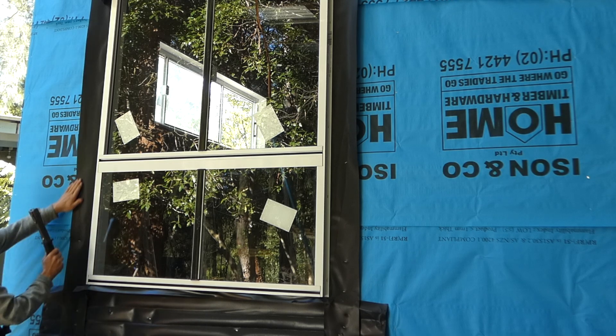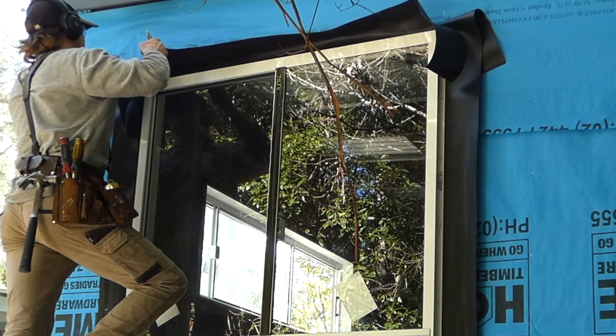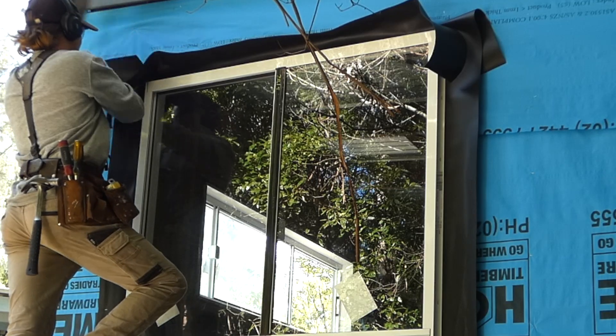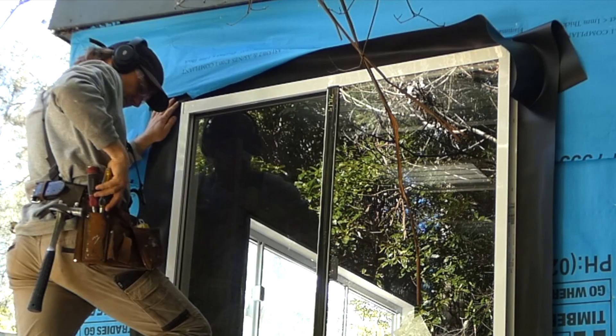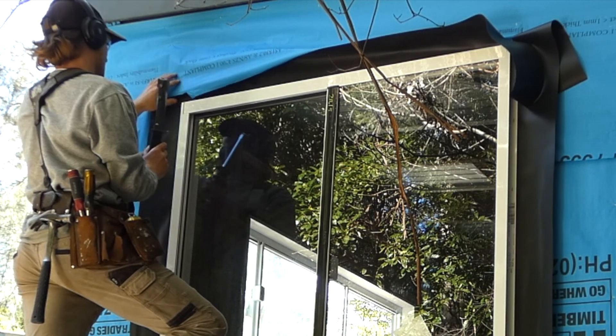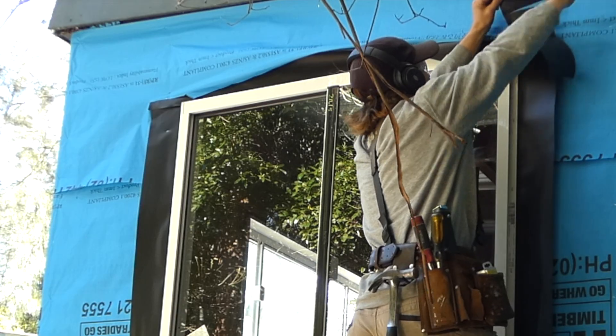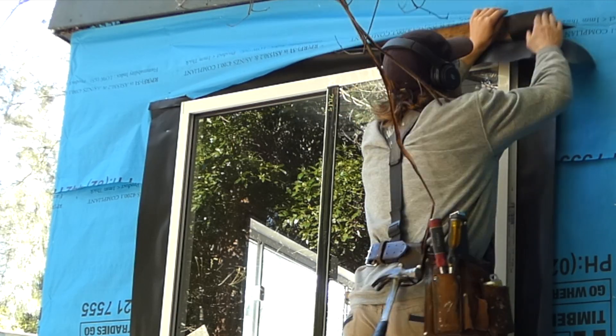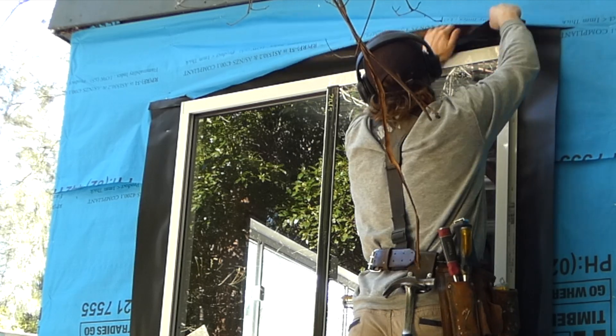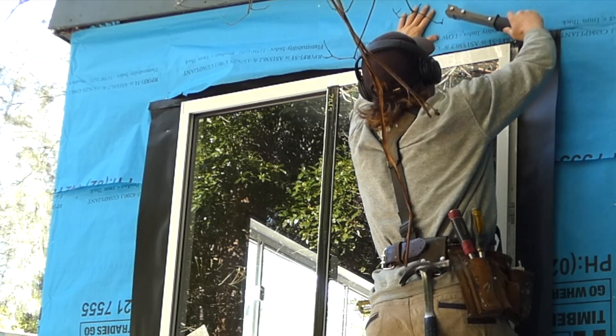Once the windows are securely fixed, I staple the bottom and side window flashings to the timber framing over the membrane and the top window flashing goes under the membrane.